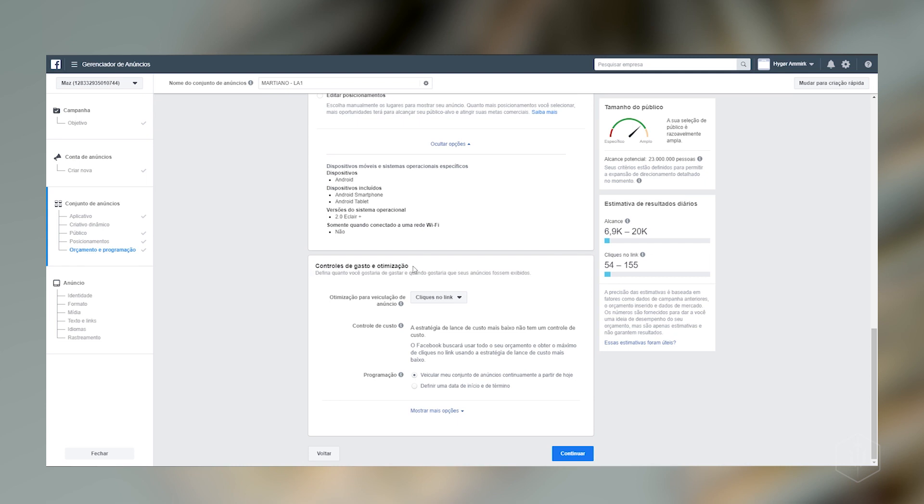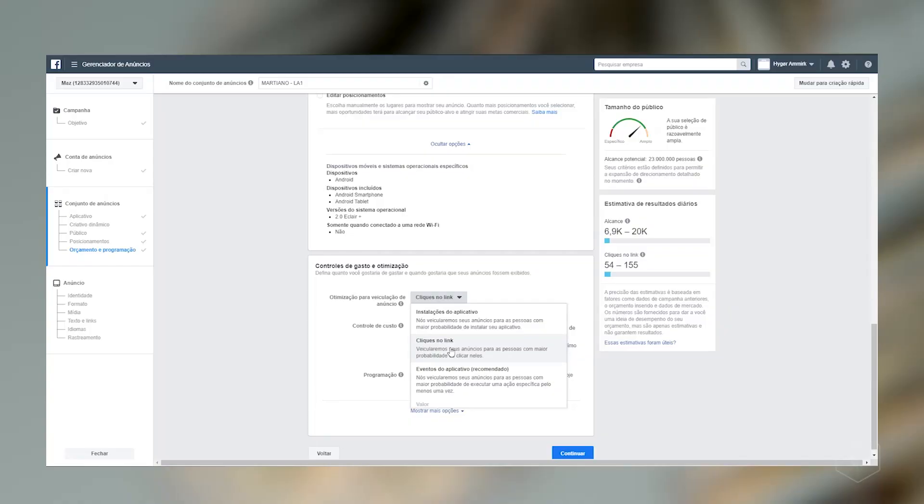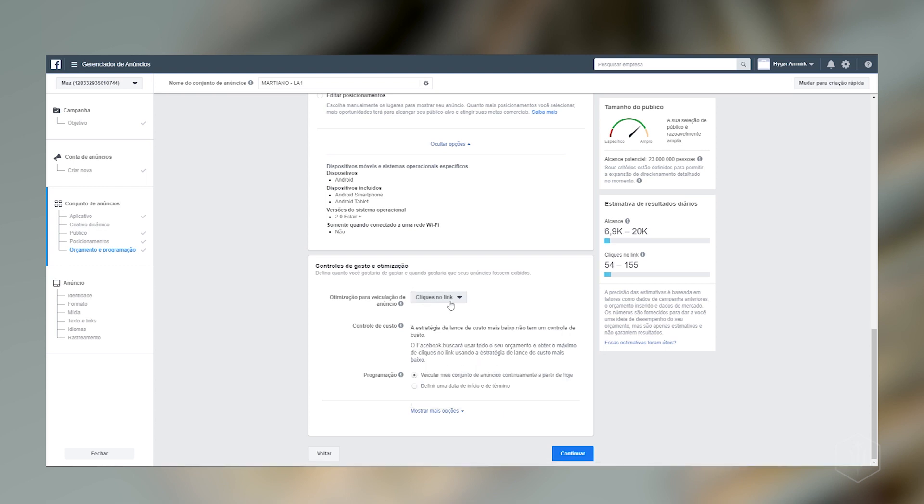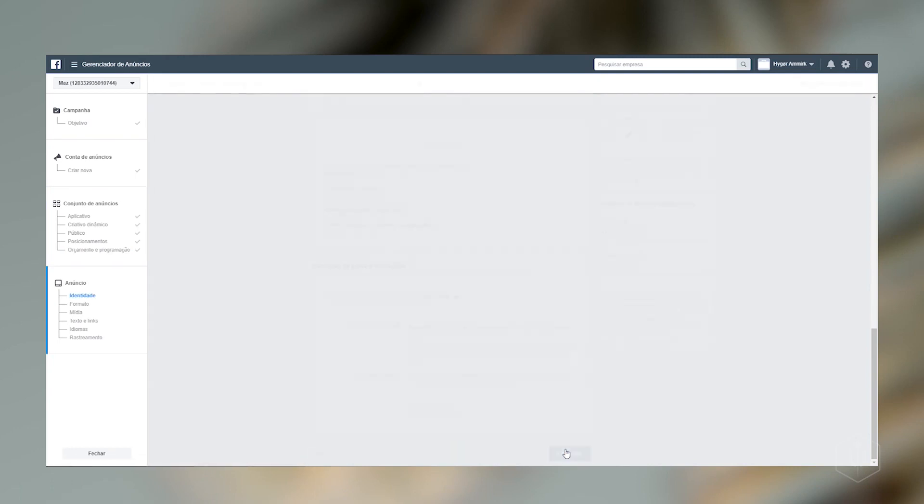Então, aqui a gente já tem essa opção aqui. Controles de gastos e otimização. Essa é uma parte muito importante que você vai definir como que o Facebook deve mostrar, para quem que ele deve mostrar. Então, olha só. Otimização para vinculação de anúncios. Cliques no link. Então, por exemplo, se a pessoa instalar o meu aplicativo, isso vai significar para o Facebook que o meu anúncio foi bem sucedido. Mas, a partir do momento que a pessoa clica, aquele R$50, aquele valor que você colocou, ele vai diminuindo, entendeu? Ele vai sendo gasto. Cliques no link também, ele vai mostrar para as pessoas que tem a maior probabilidade de clicar no link que você definiu lá da Play Store também. Eventos de aplicativo que ele recomenda. Que é o quê? Eles vão mostrar esse anúncio para alguma pessoa que tem a chance de executar qualquer ação pelo menos uma vez nesse anúncio que você colocou. No meu caso aqui, eu vou colocar cliques no link. Que eu quero que as pessoas cliquem. Então, quando as pessoas clicarem, aí vai computar, vai gastar lá o dinheirinho que eu coloquei para esse anúncio. Beleza? Então, eu vou dar continuar aqui.